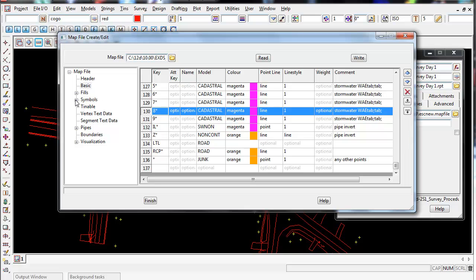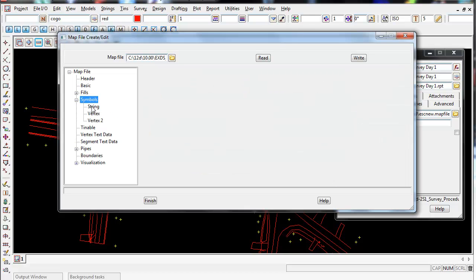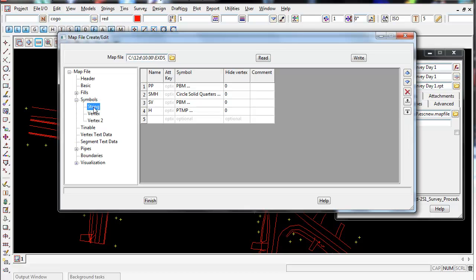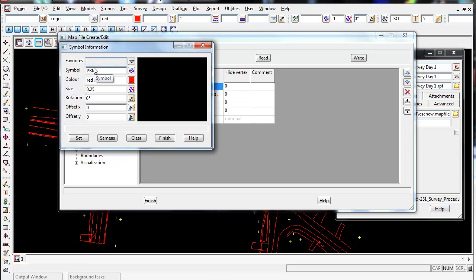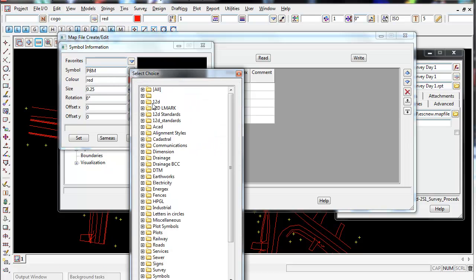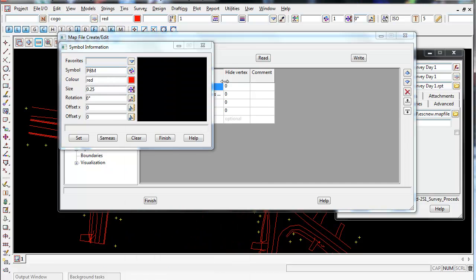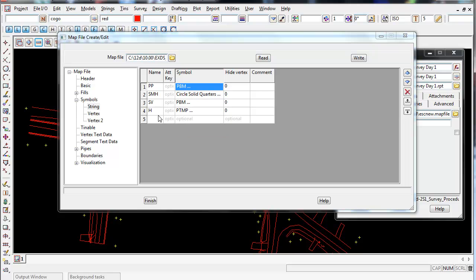You can also see if I go into the symbols string, we've got a couple of symbols attached. The PP power pole string has a symbol attached to it, and by double clicking you can choose a symbol from any of the symbols in 12D and have that attached to that string. This will save you doing this manually. The map file does all the hard work for you.